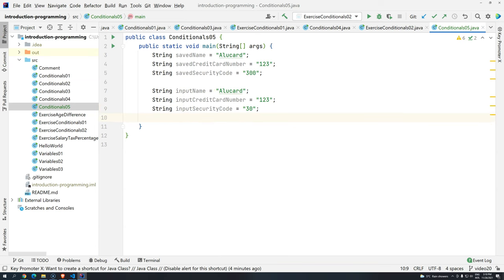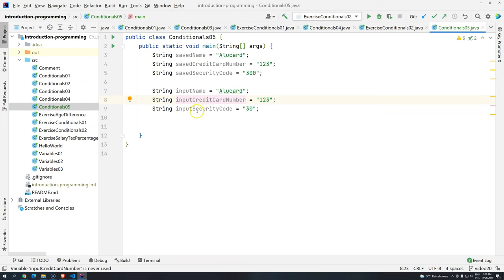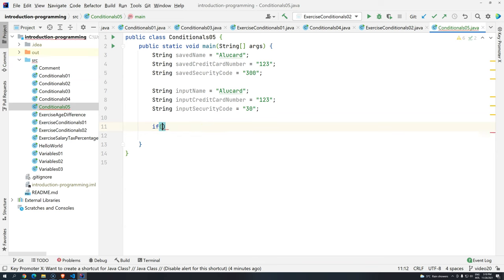Now I want to know if the user can buy. We are going to compare every single variable we have here and print either 'can buy' or 'cannot buy'. One thing to be careful about is how Java handles strings. In Java, when you are trying to compare strings, you don't use the equal sign — you should call a special method.